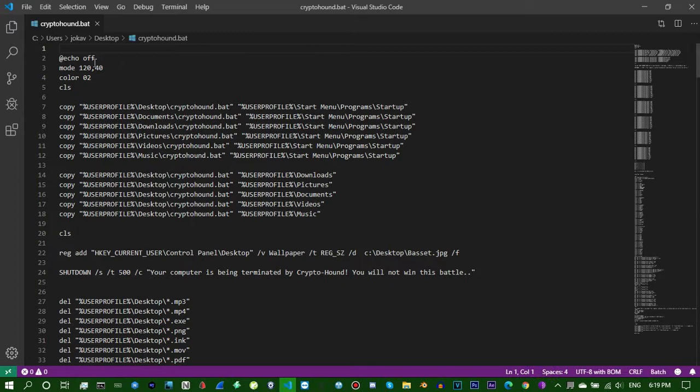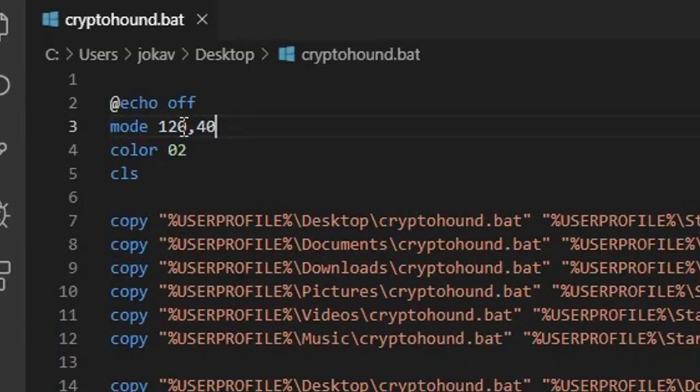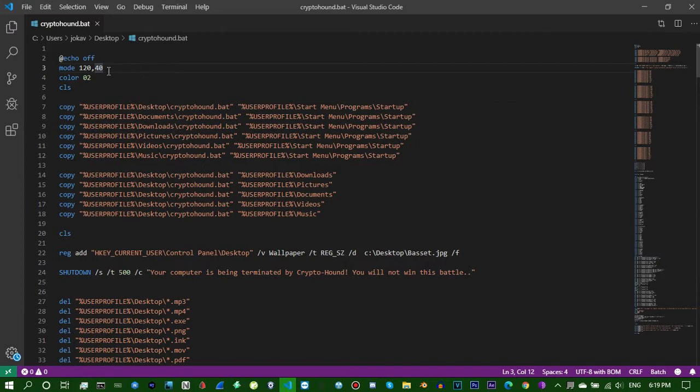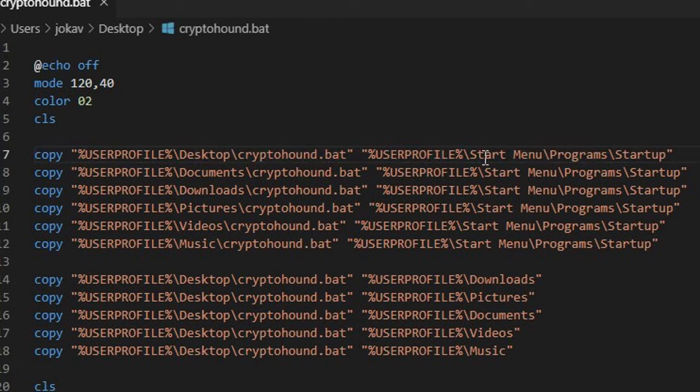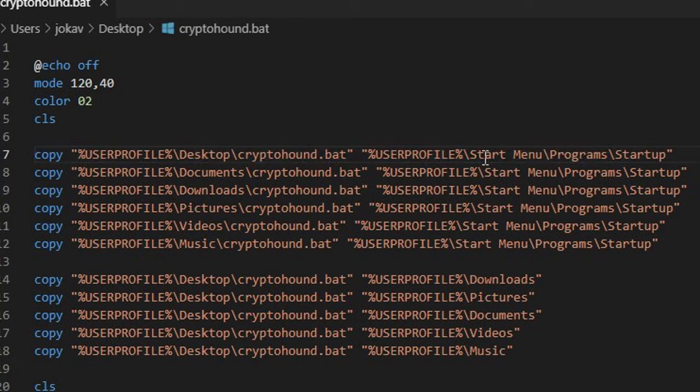Let me explain the steps here. First we're gonna have the mode which will change the size of the window just for fun, make it look cool. Color 02 is green text in a black background, and this will clear the screen.